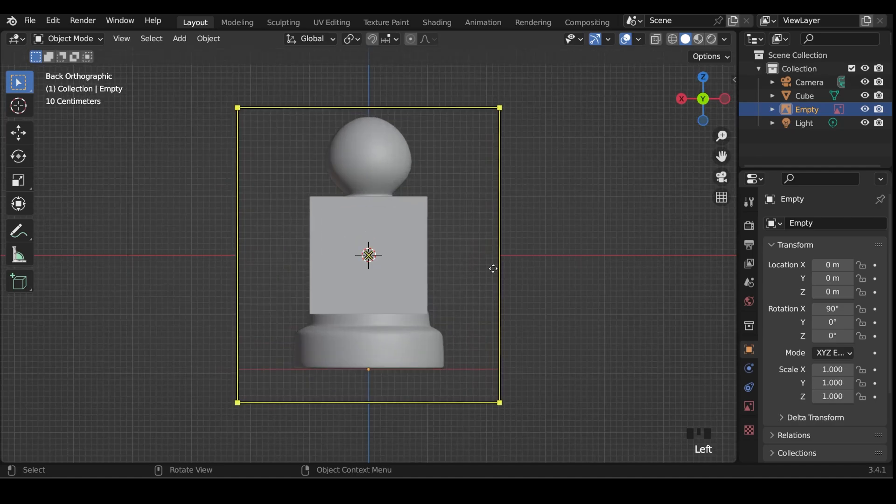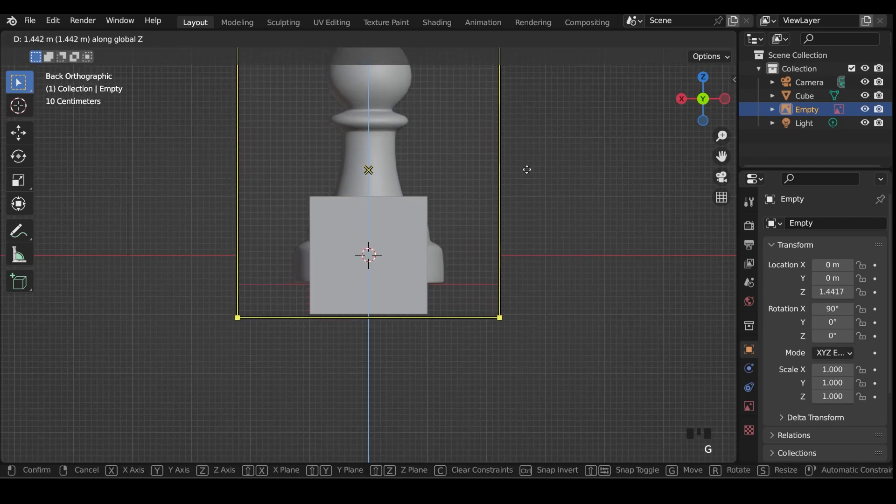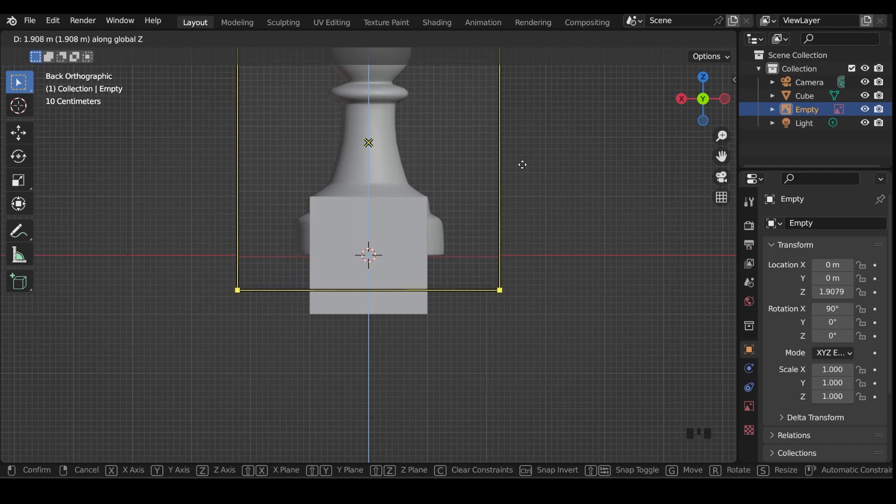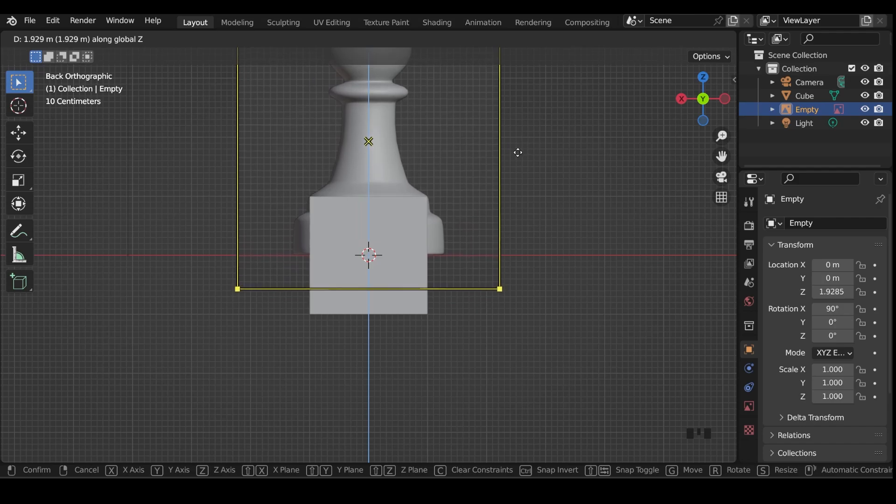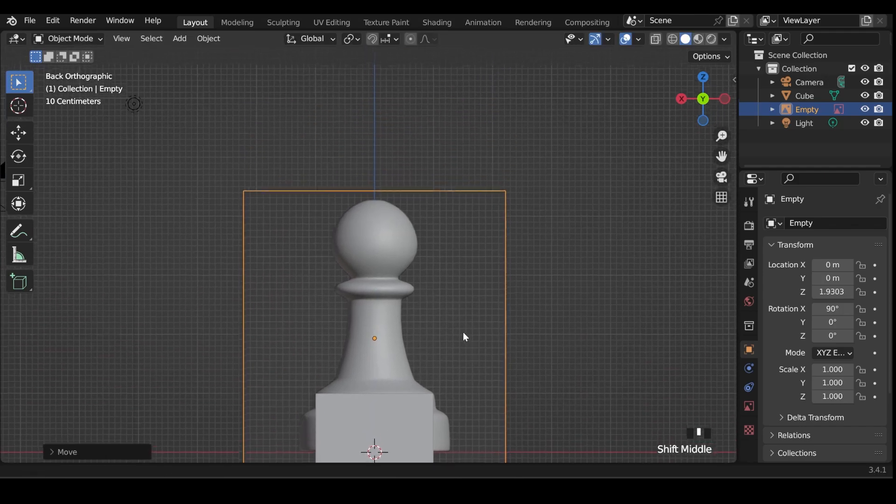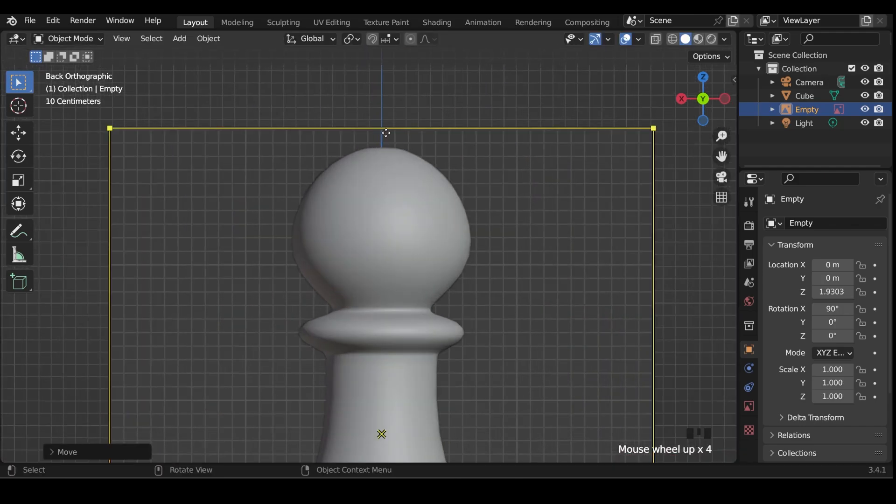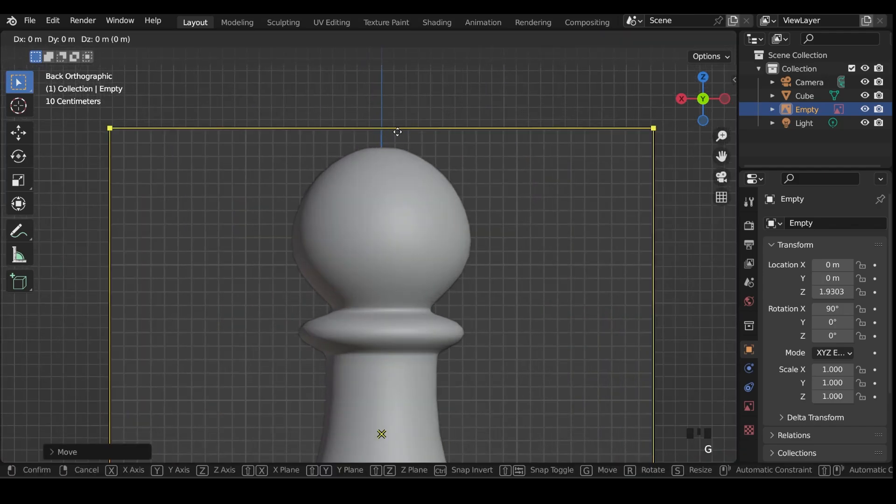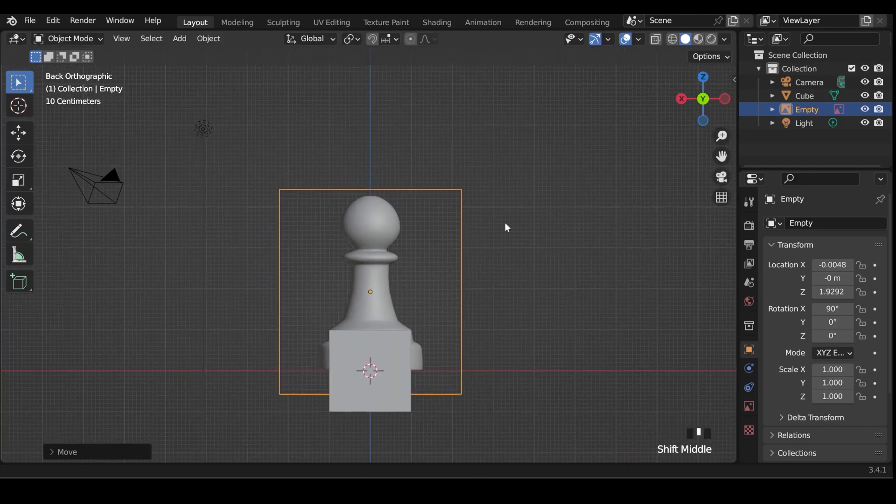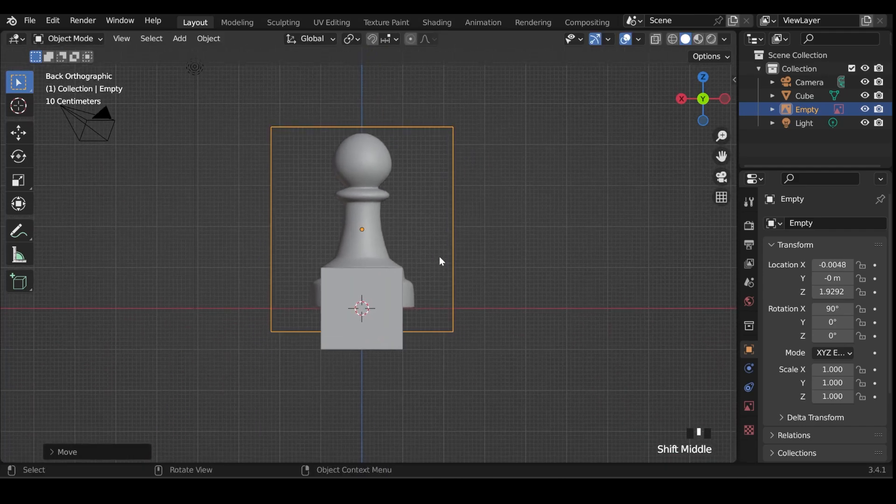So with the reference selected, G then Z to move it up, and I've left the grid on my reference so you can line up the grid nice and easily. You can hold down Shift for smaller increments when moving as well to make it easier. And I'll line it up along the x-axis. It's a tiny bit out, but it doesn't make too much difference. Okay, so my reference image is in place, and I can start building my object.